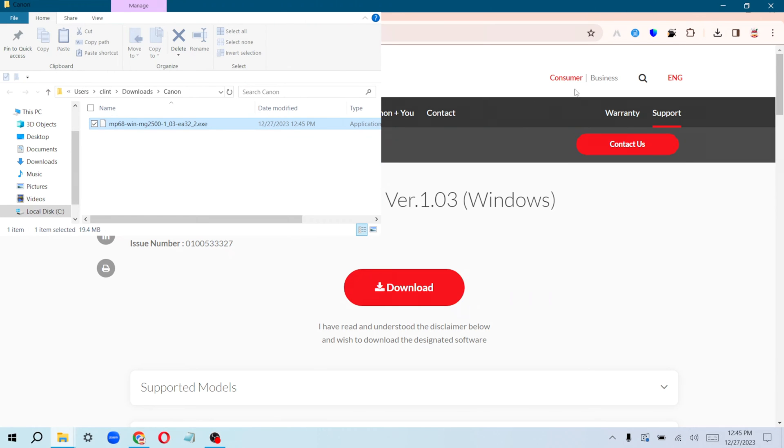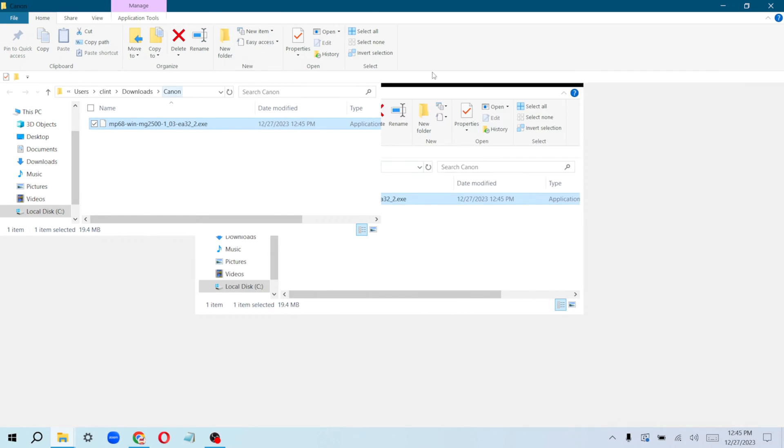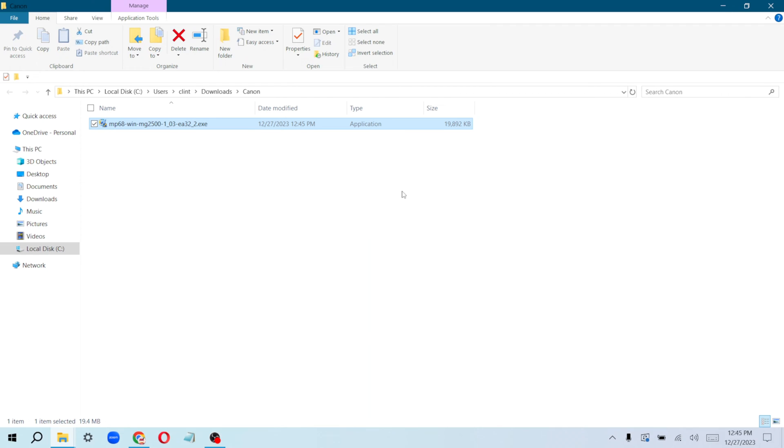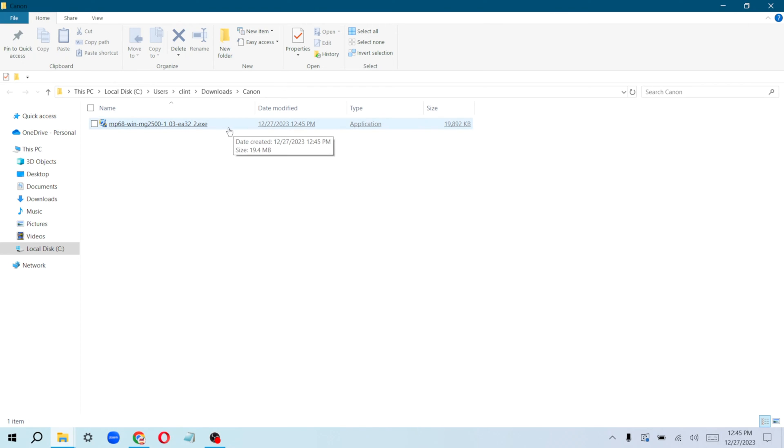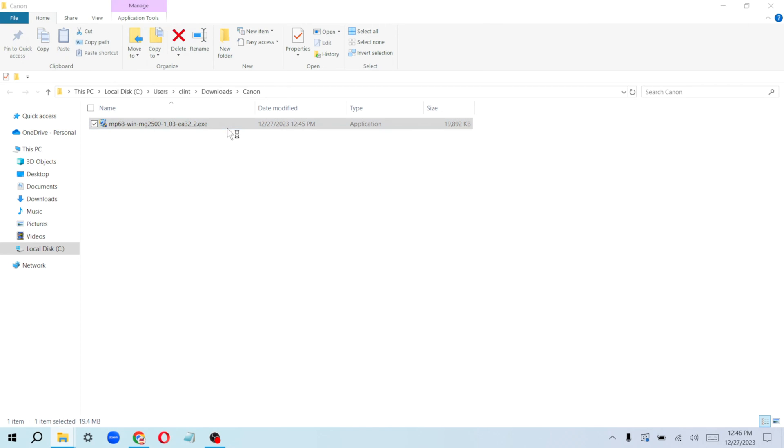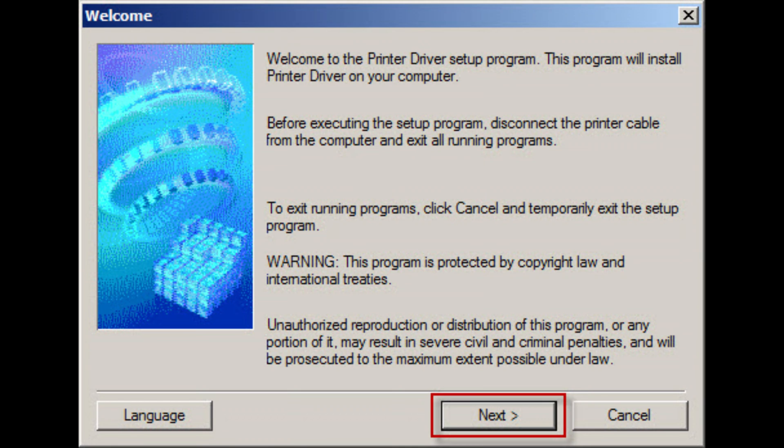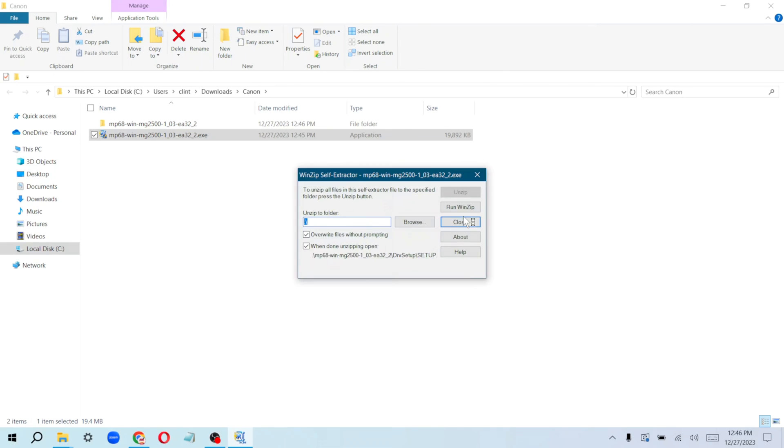I'm going to put this on full screen. You can see we have our driver here. What we do now is install this to our computer. Just click on it and it's going to run.